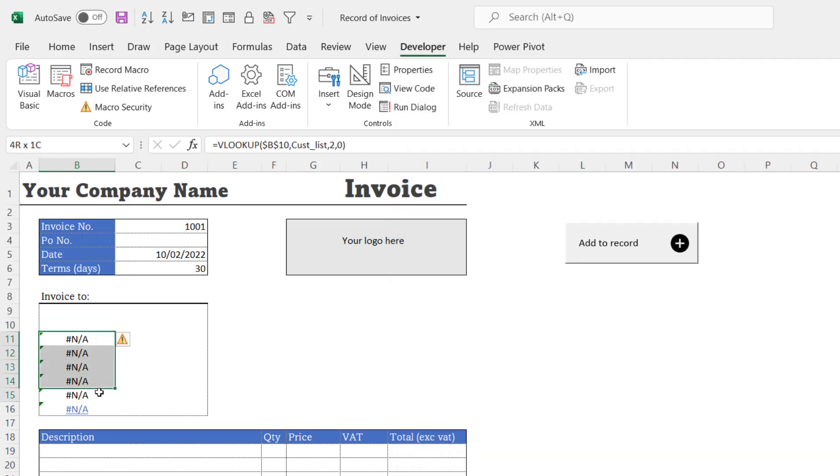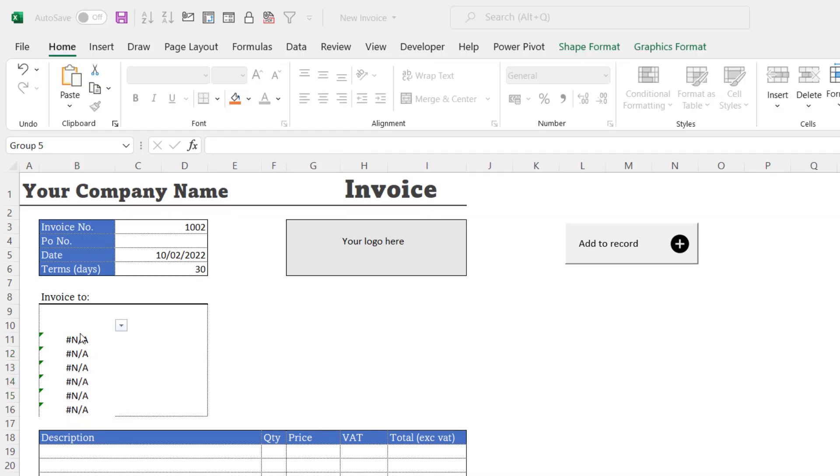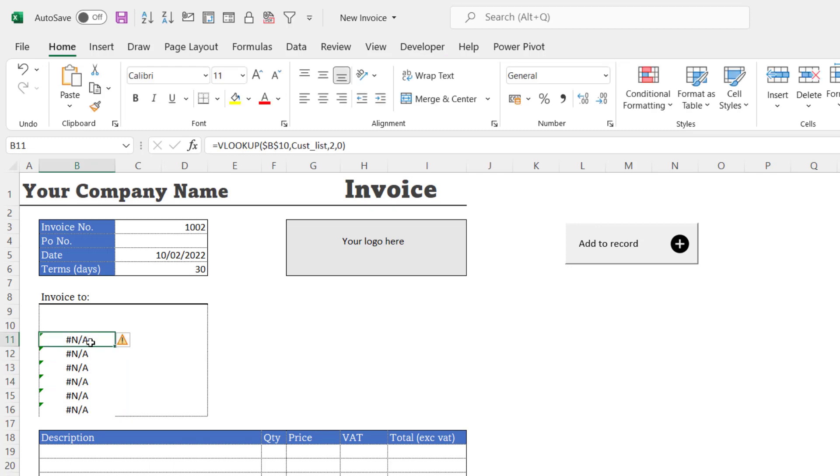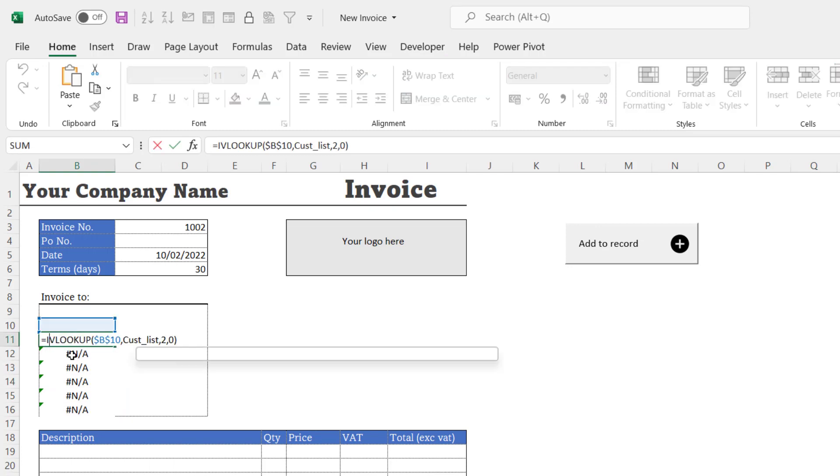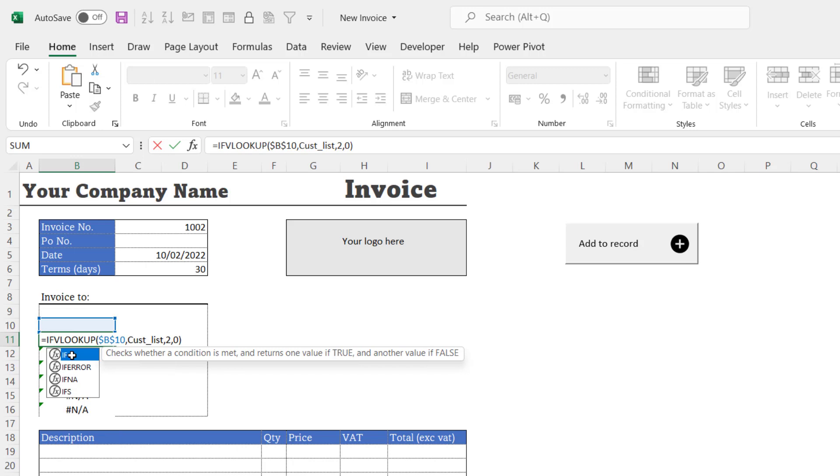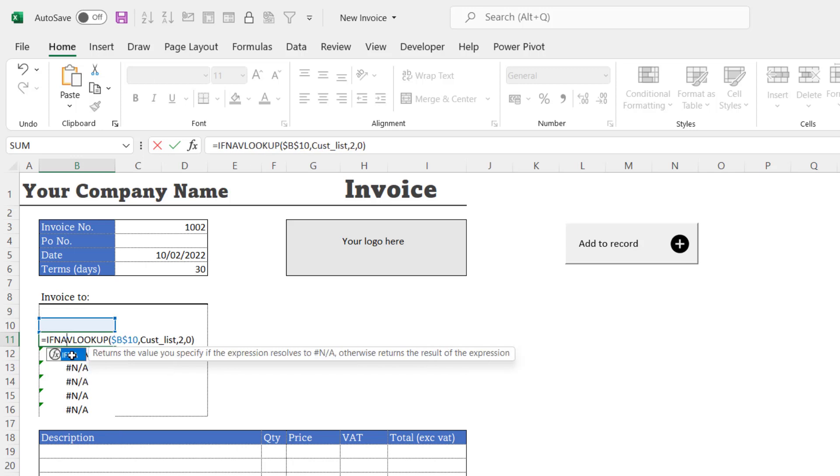Now we've got a bit of a problem here because although we've cleared the customer name, we've not cleared these formulas below. We wouldn't want to clear them, we want to keep them in the invoice. So to solve this, I'm going to put this VLOOKUP formula within the IFNA function.